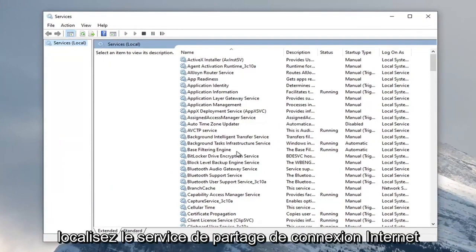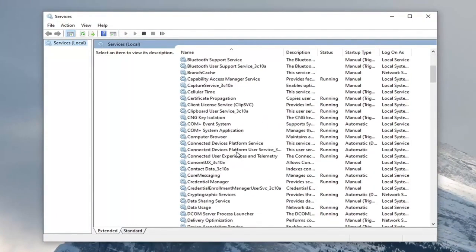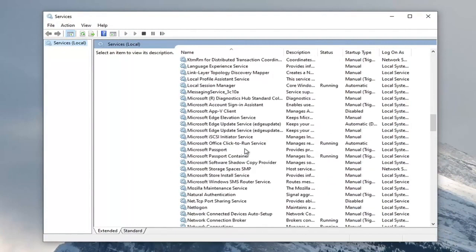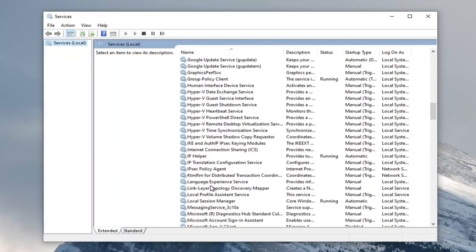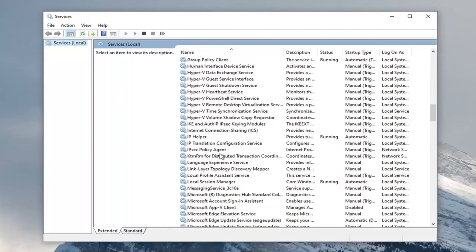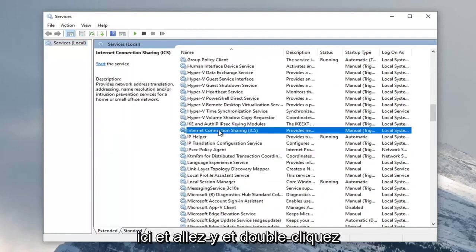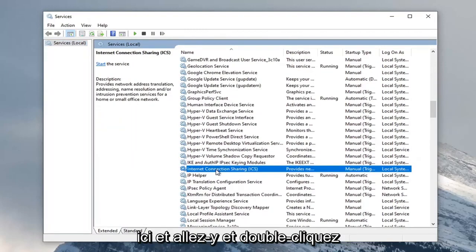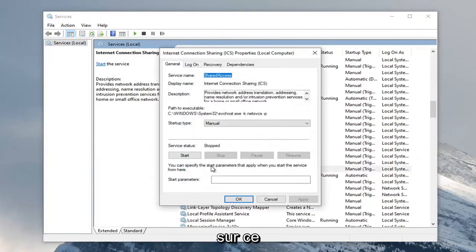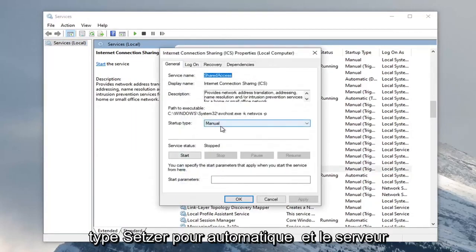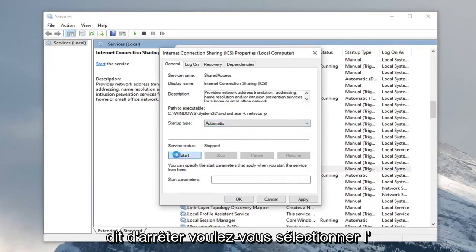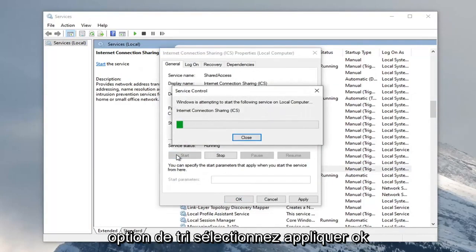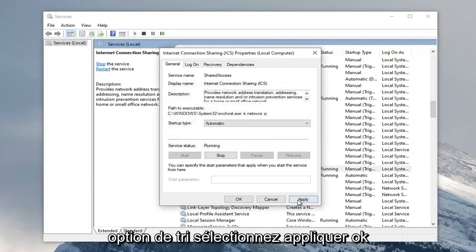Locate the Internet Connection Sharing service, right here, and double click on that. Set startup type to automatic and if the service status is stopped, select the start option. Select apply and okay.